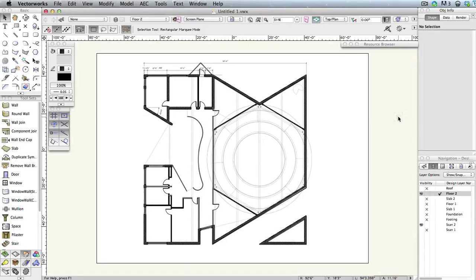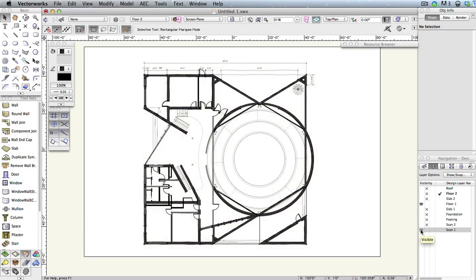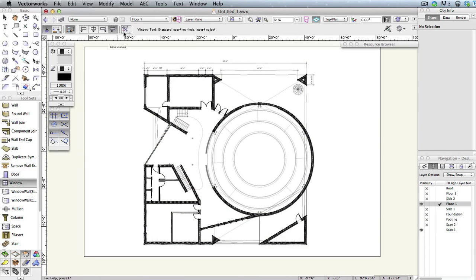To create the circular windows for this building, we'll use the Window tool, just as we've done with most of the windows thus far. Before you begin, go to the Navigation palette and set Design Layers Floor 2 and Scan 2 to invisible, and Design Layers Floor 1 and Scan 1 to visible. Also, make Floor 1 the active design layer. Activate the Window tool and click the Preferences button in the toolbar.